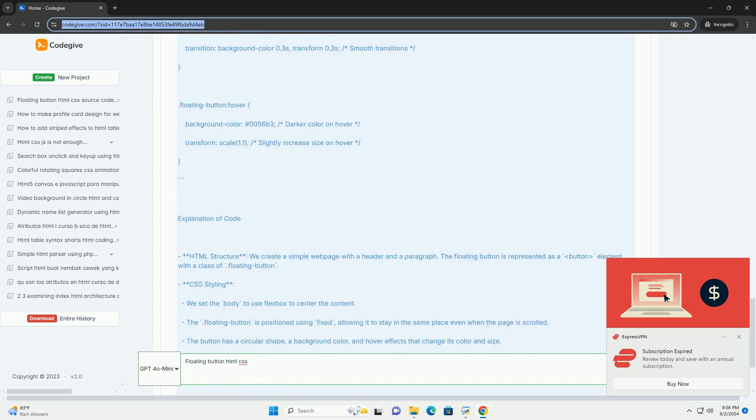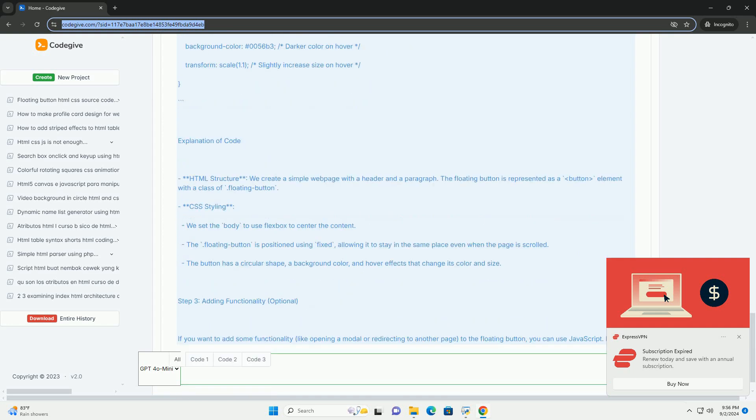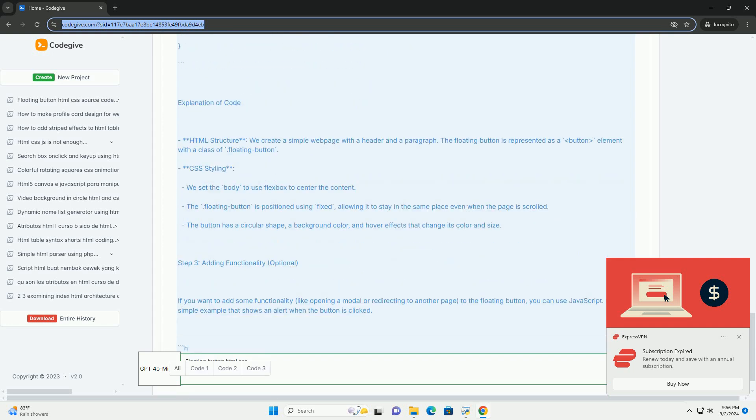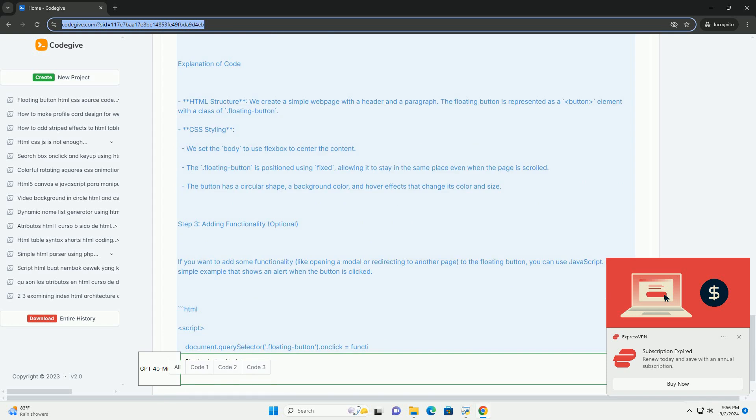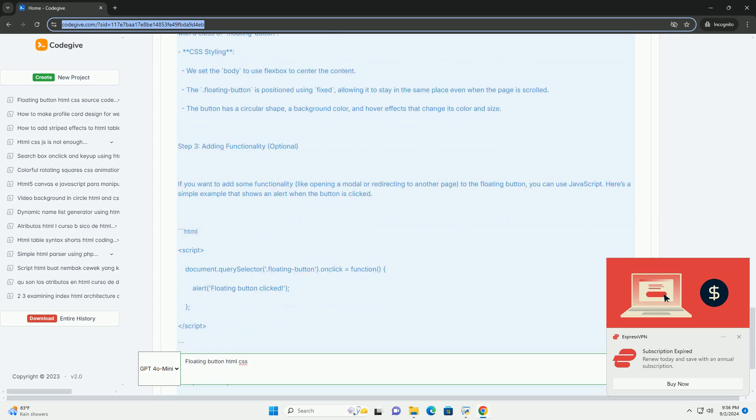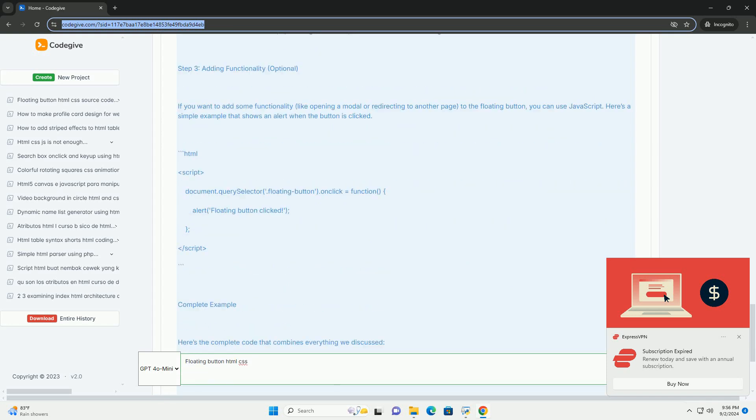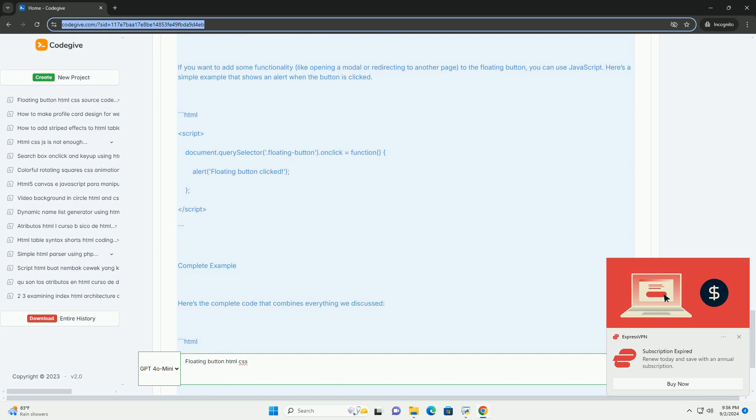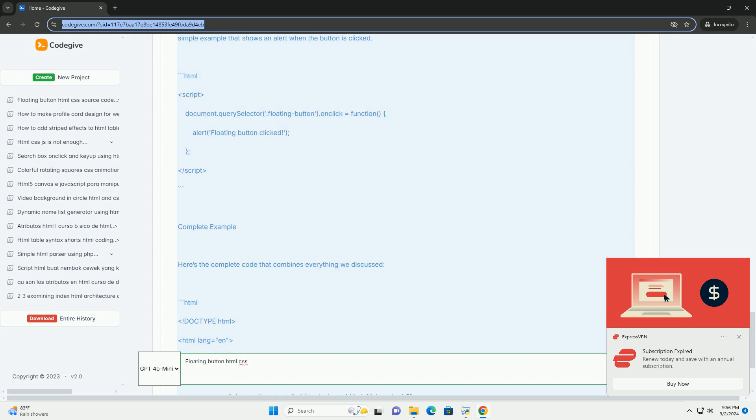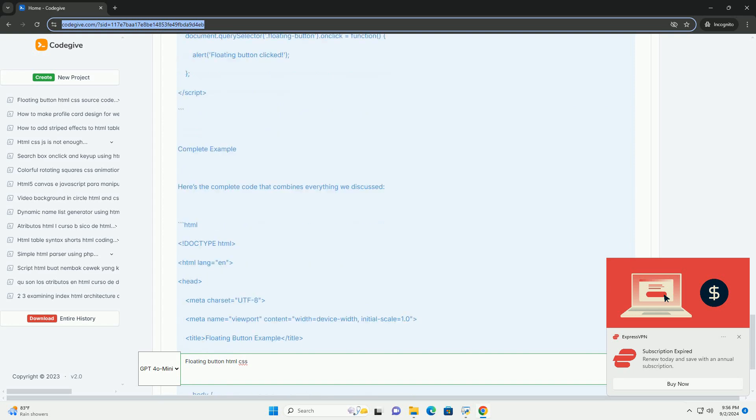Implementing a floating button involves combining HTML and CSS, where HTML defines the button's structure, while CSS is used for styling, including positioning, colors, and animations.